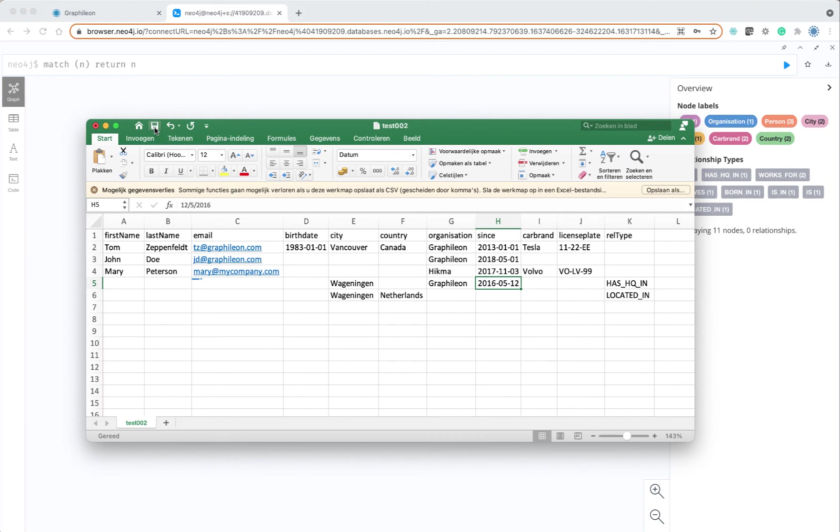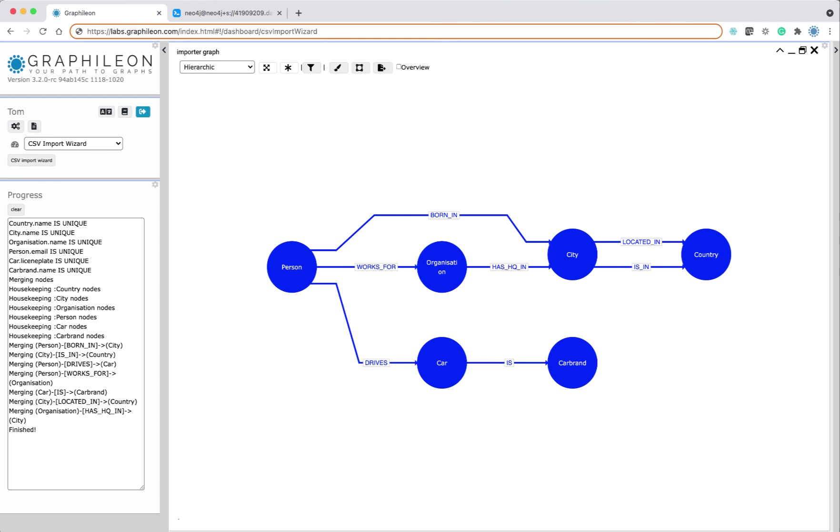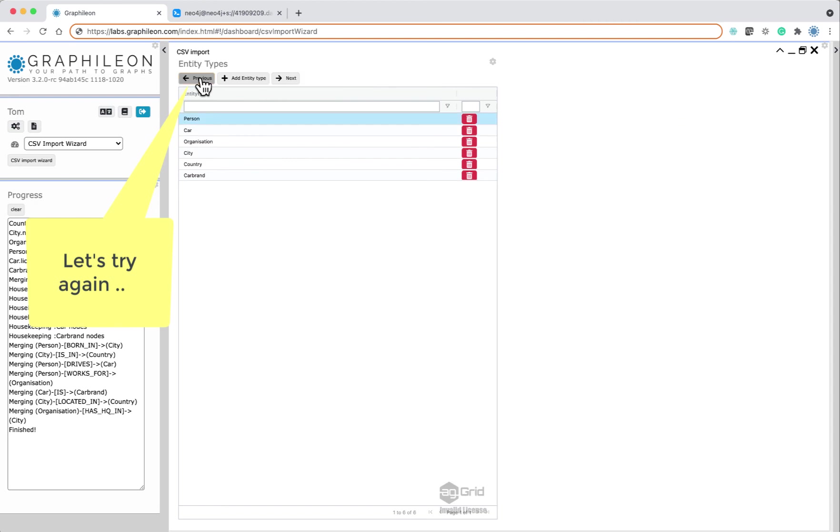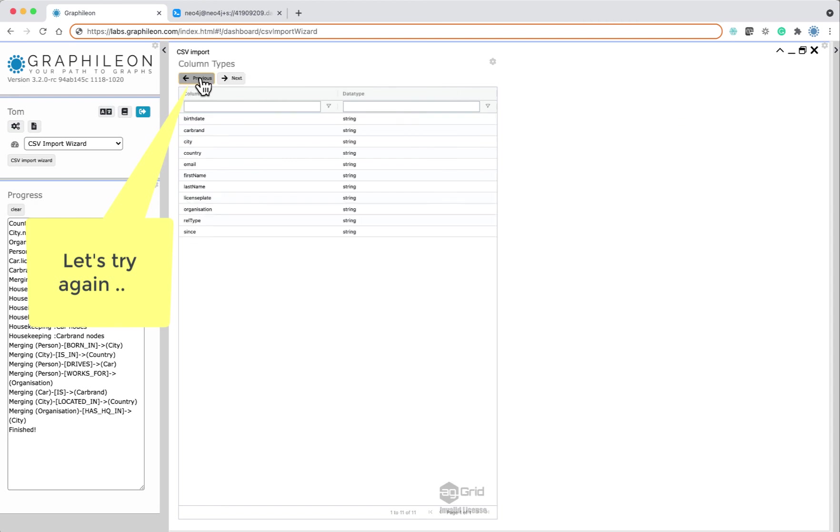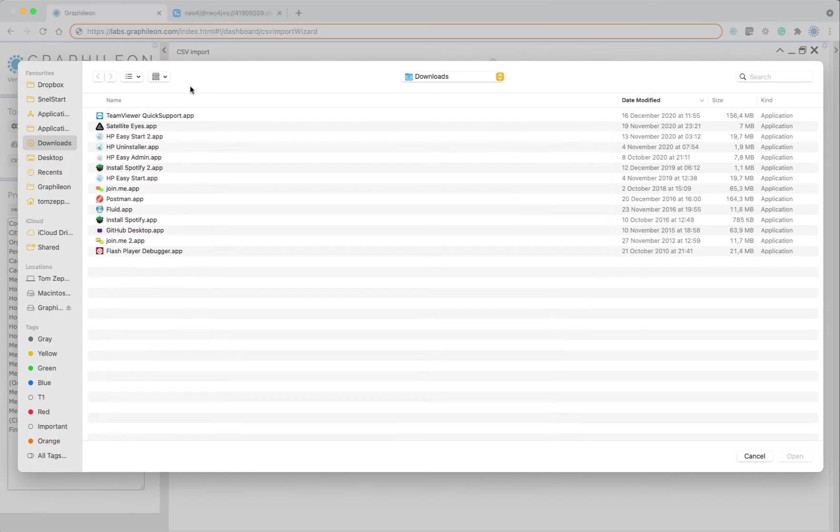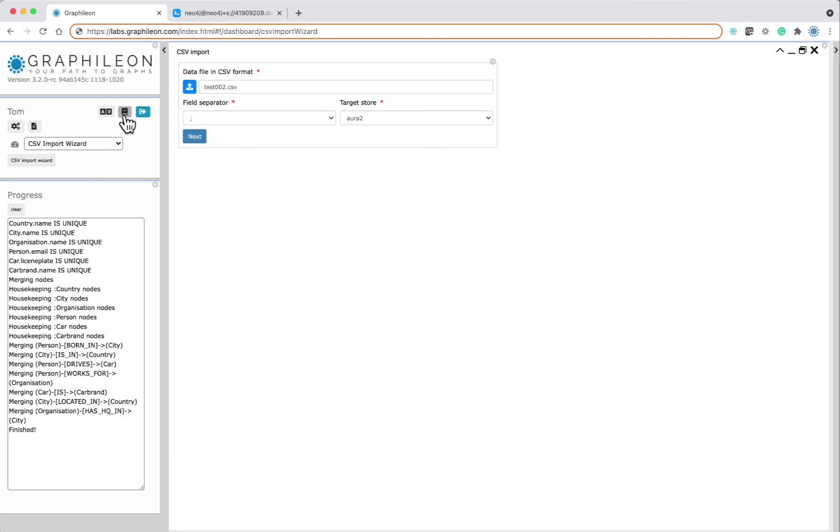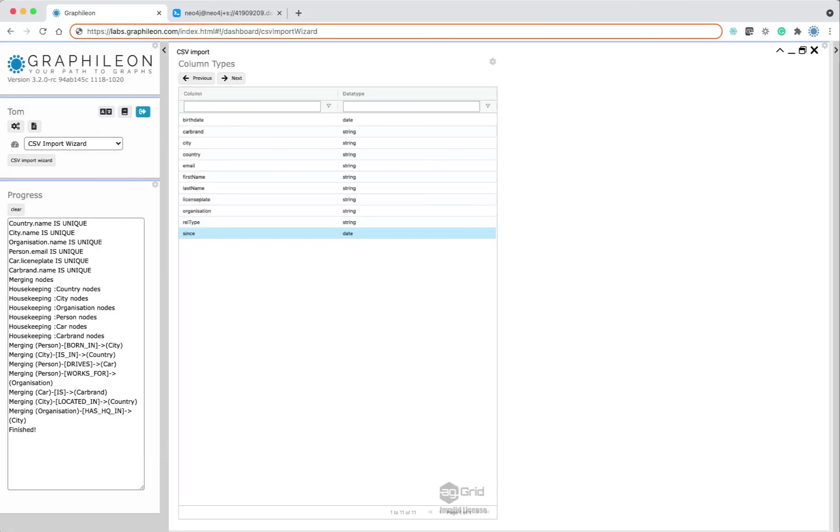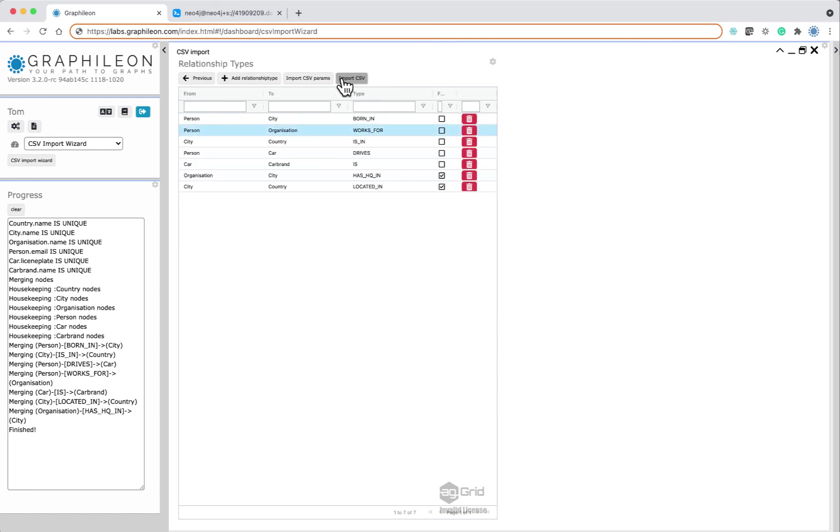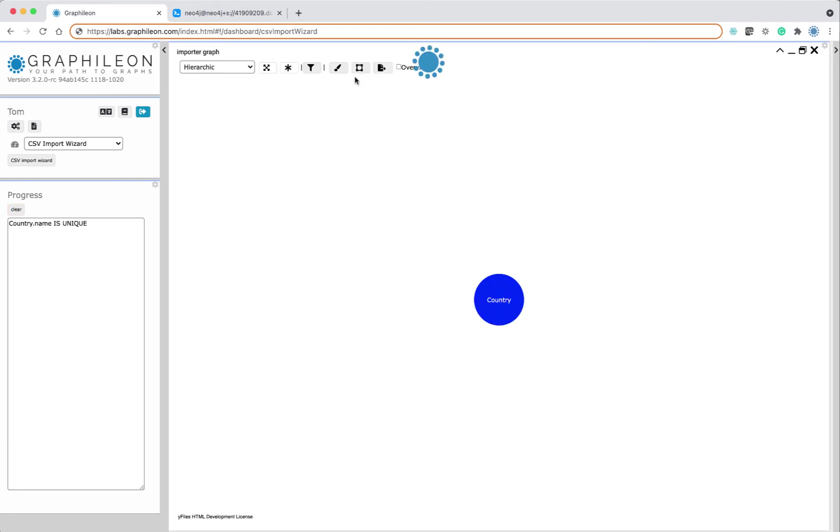Let's add a car with a license plate and also let's add some information about Mary working for a company called Higma since a certain date. We save the file so we can upload it again. We go back in our wizard to the import view and we can rerun the process.